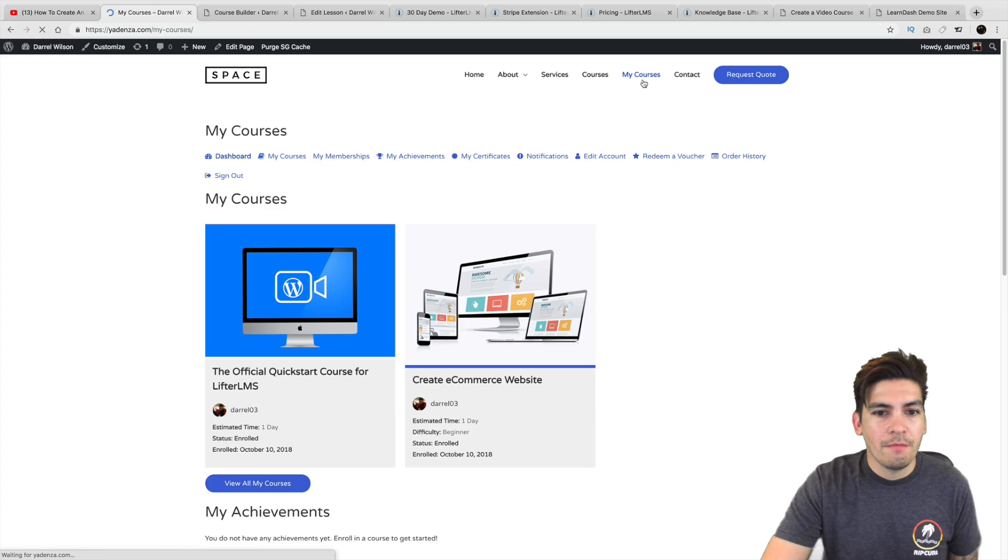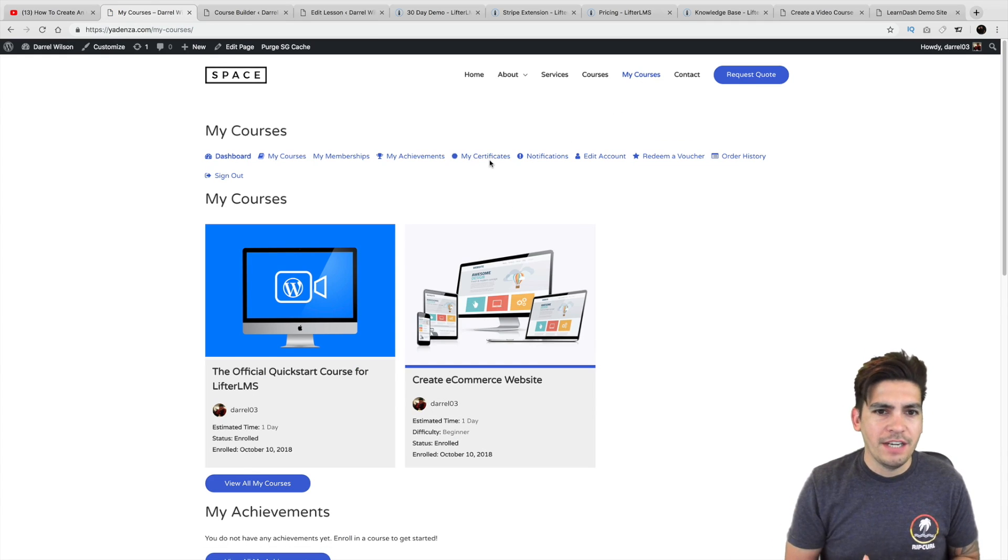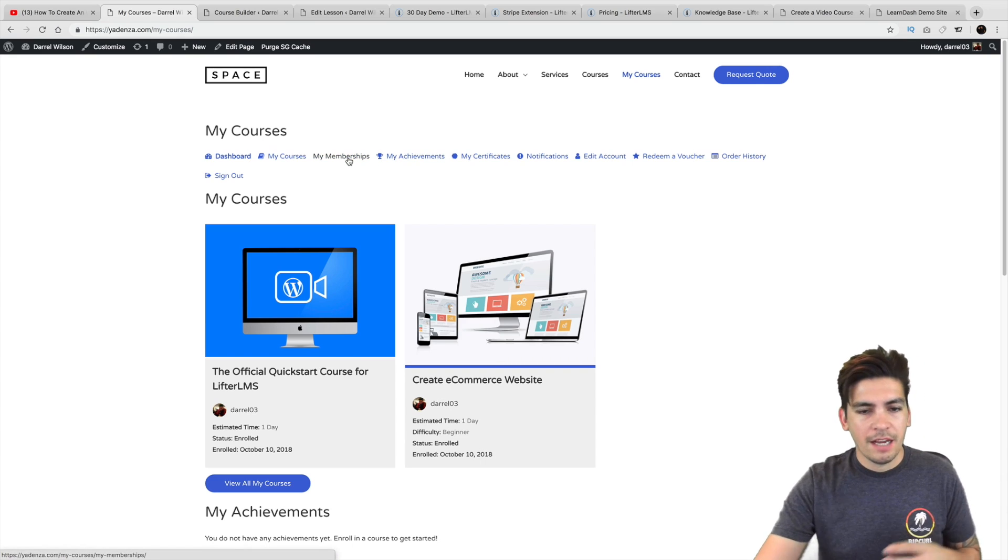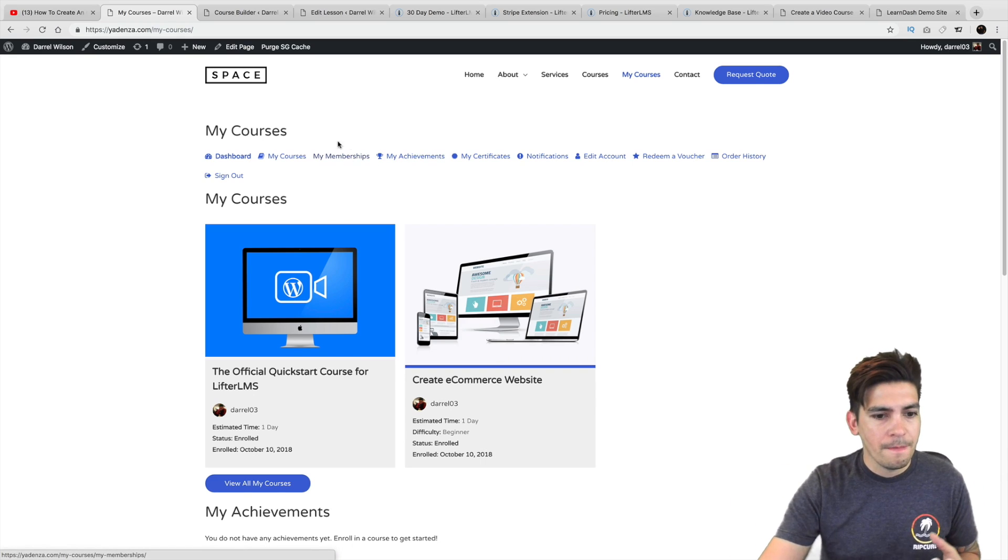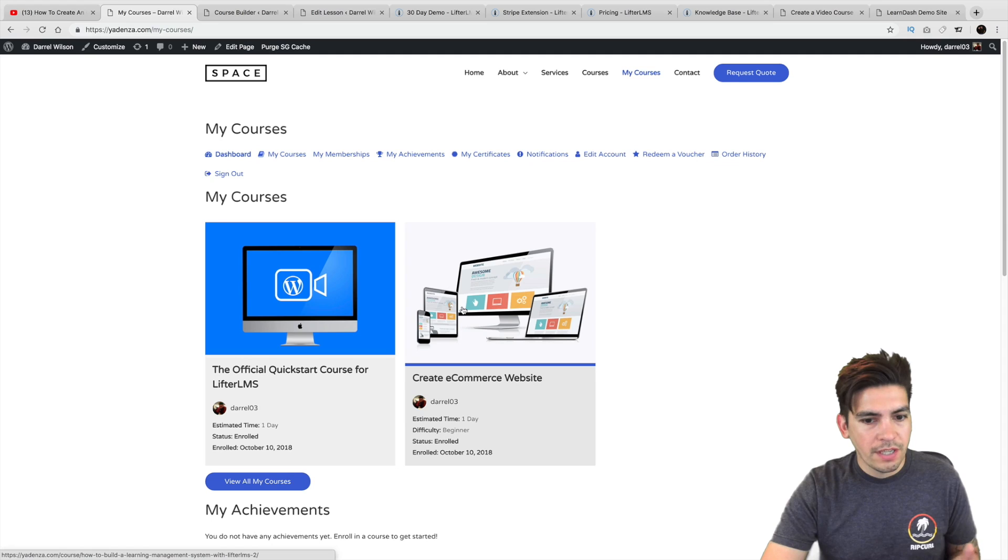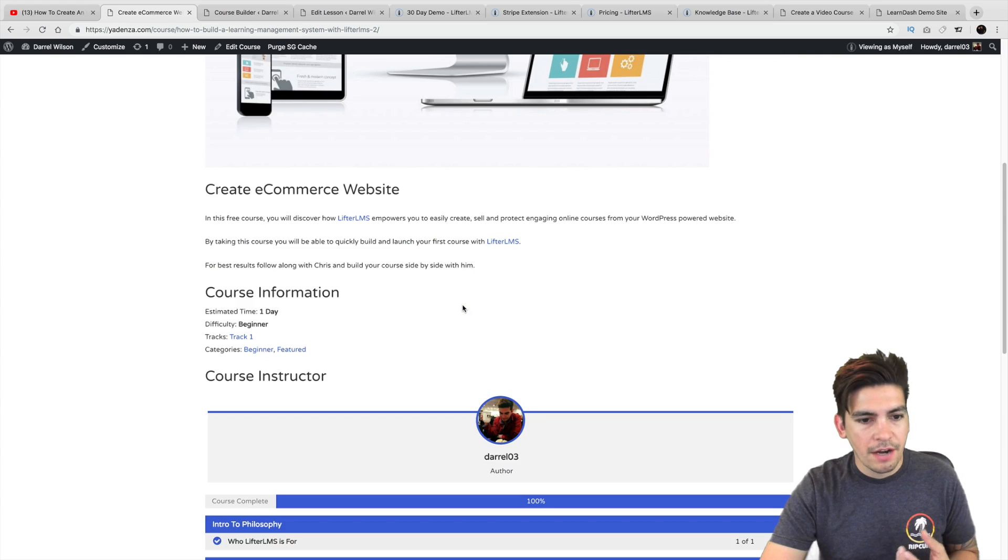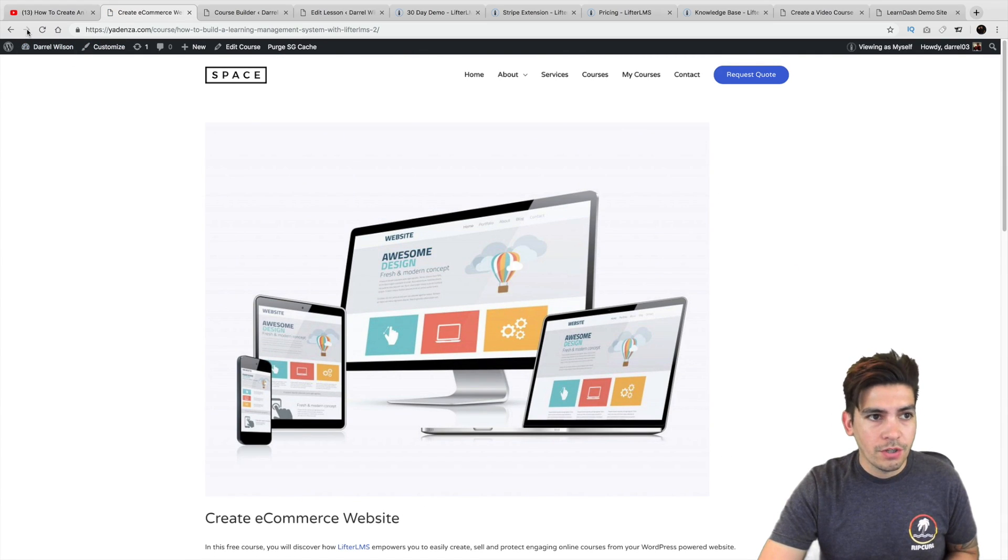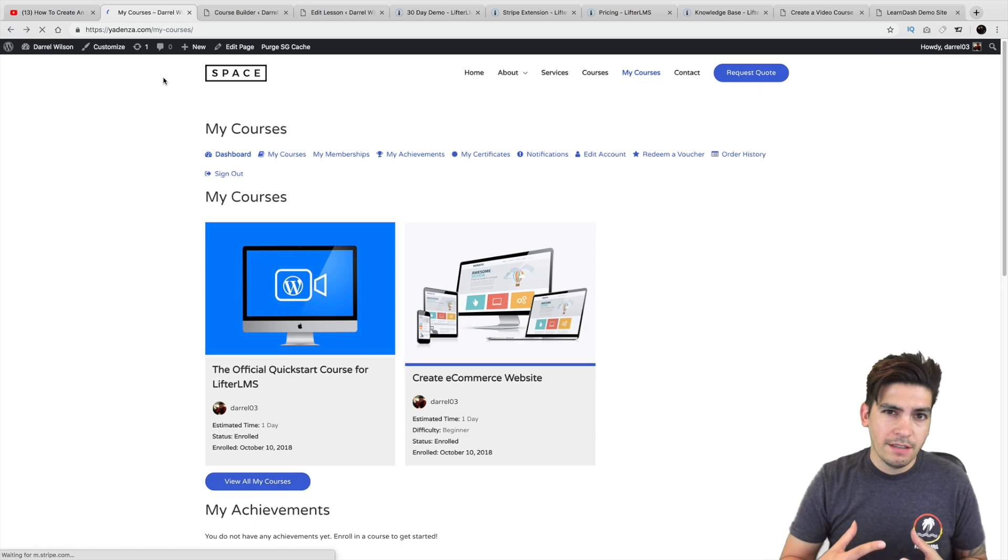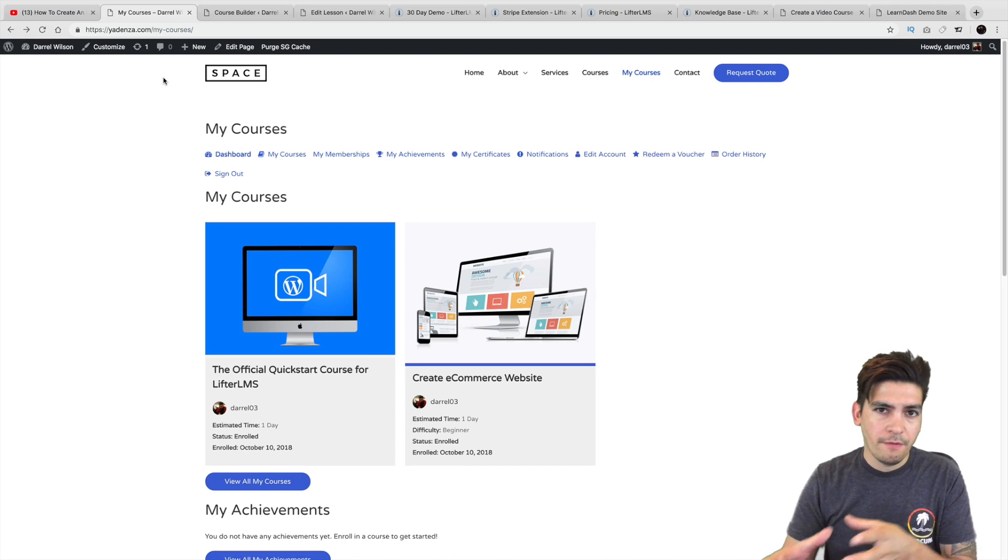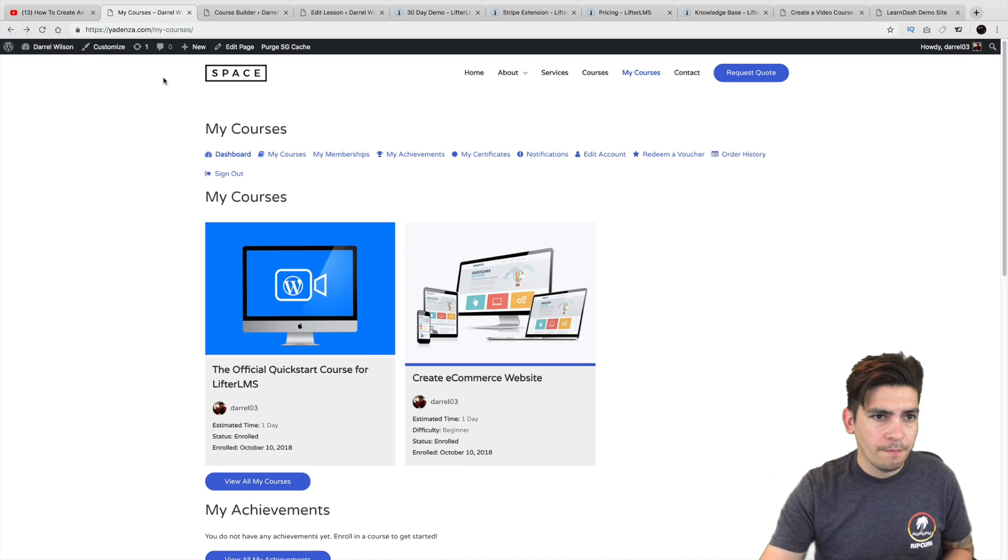For instance, over here I'll go to My Courses and you can get certifications. You can give achievements. You can give memberships like a bundle course. That's what memberships usually are. And here are the courses I'm already taking and I can just click on it and take the course. You can also set prerequisites and stuff like that. Like if you want to take one course before another, you can do that as well.